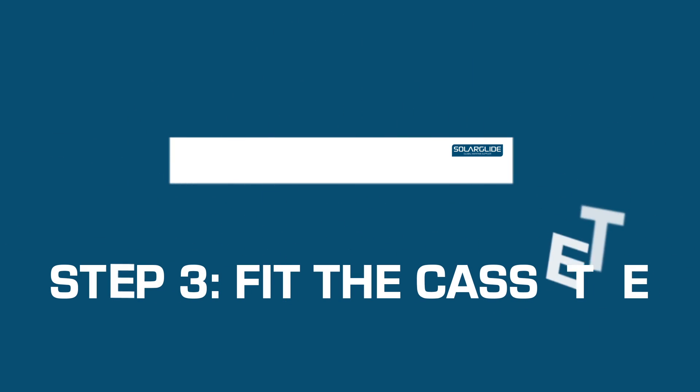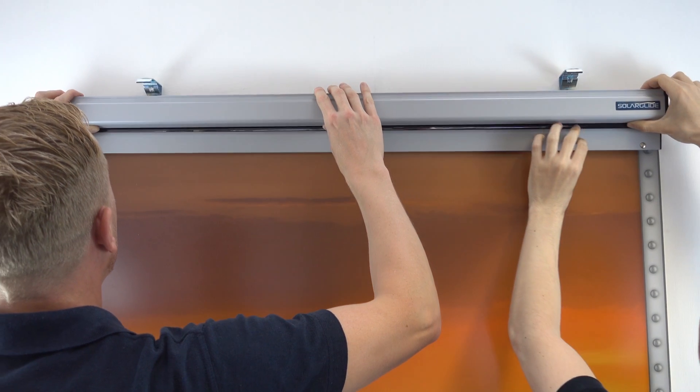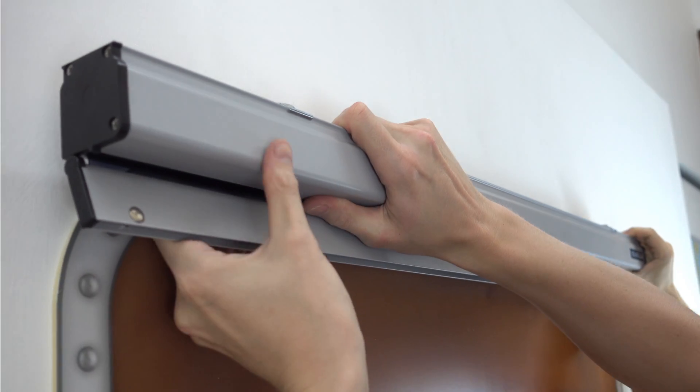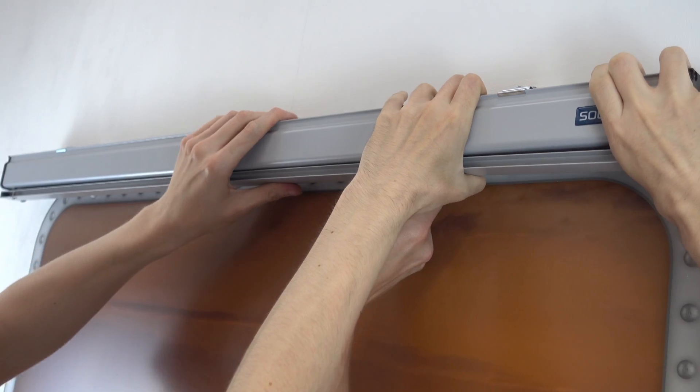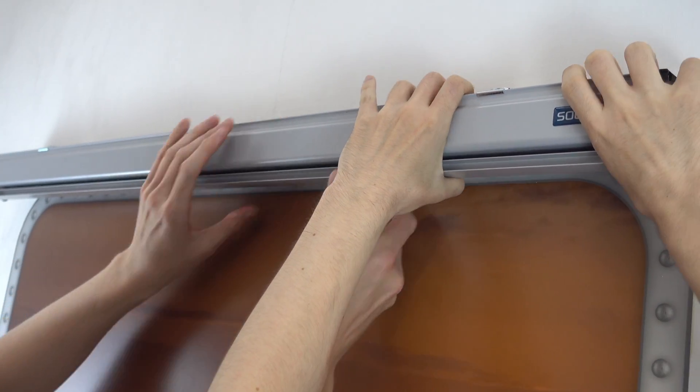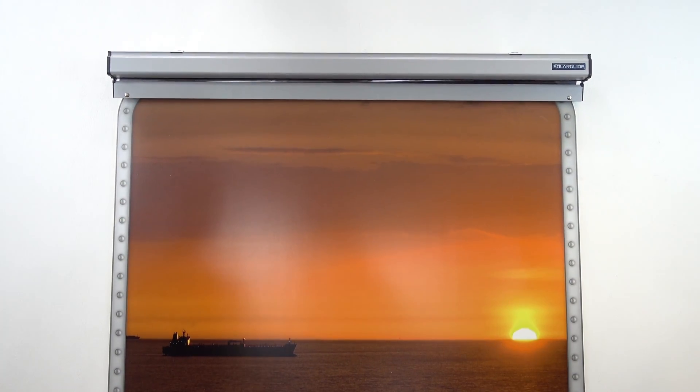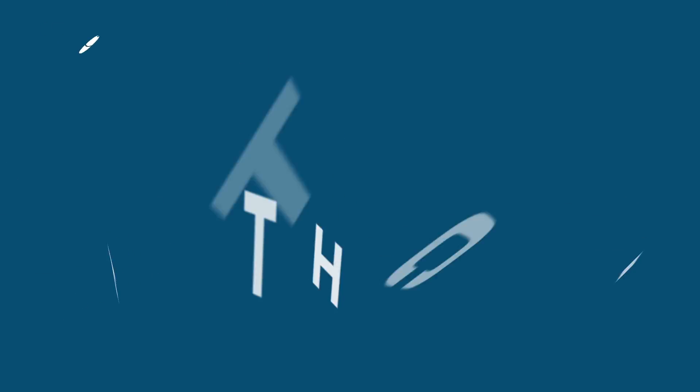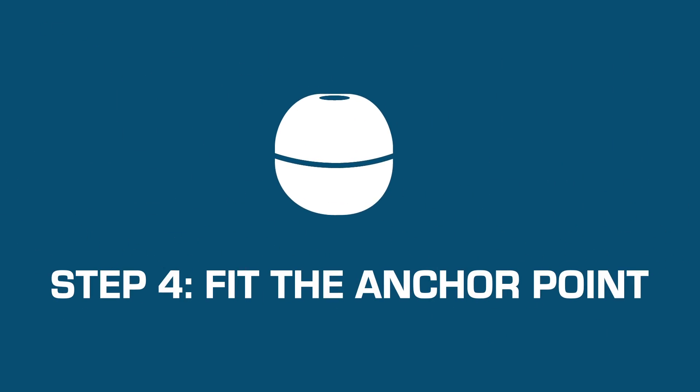Step 3: It's time to fit the cassette. Clip the cassette into place ensuring it is central on the window. Now it is time to fit the double pulley components onto the windowsill below. The first component to fit is the anchor point.